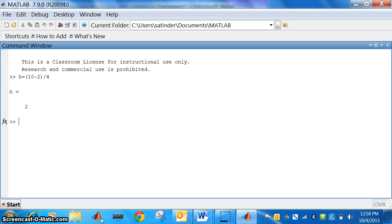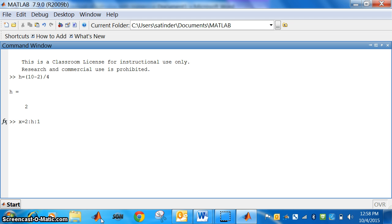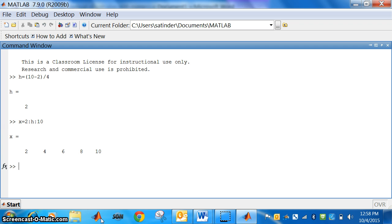Now, so we have to find out first x is equal to 2 is 2 h is 2, 10. So, what are the values of x? How do we find x? x is equal to h, a plus h, a plus 2h, a plus 3h and a plus 4h. So, here we will just type x is equal to 2, 4, 6, 8, 10. We have got different values of x.